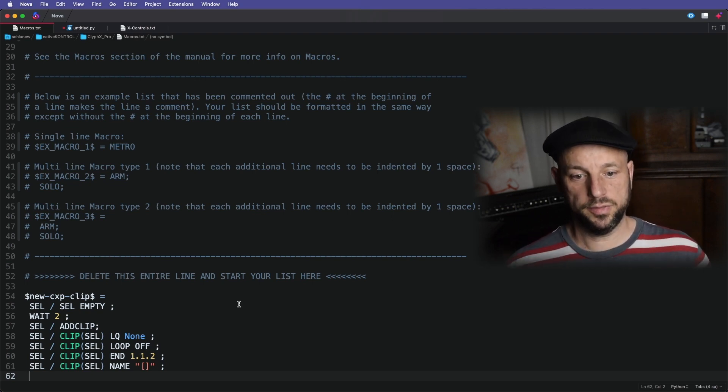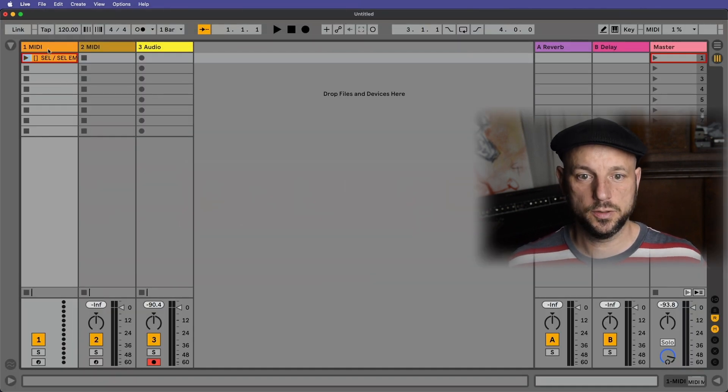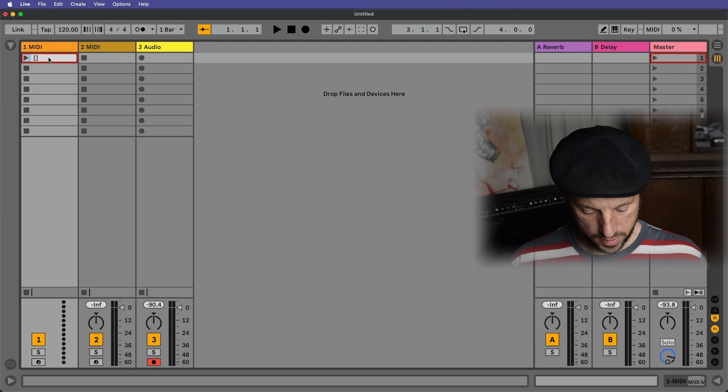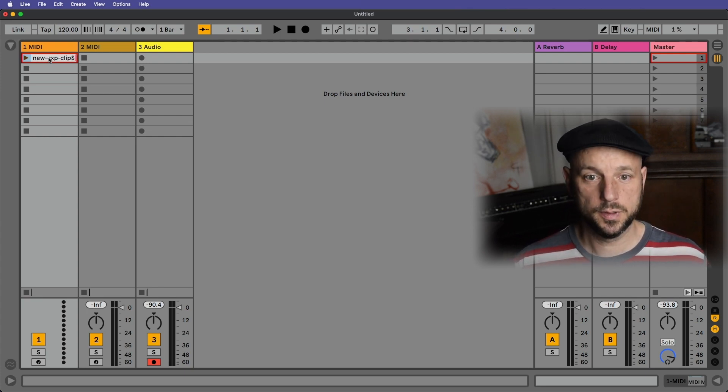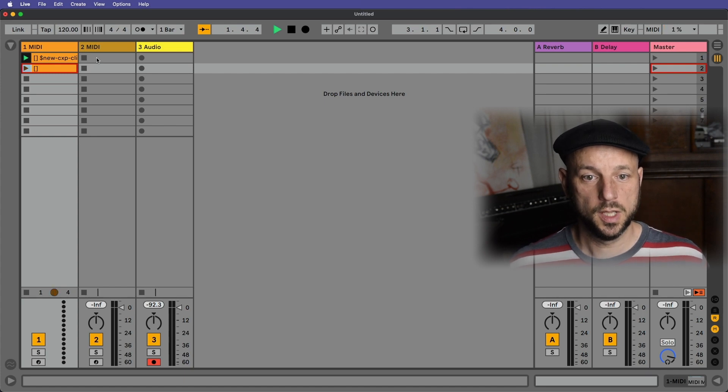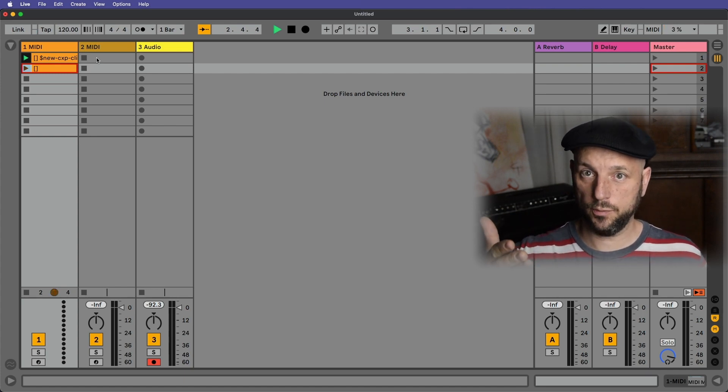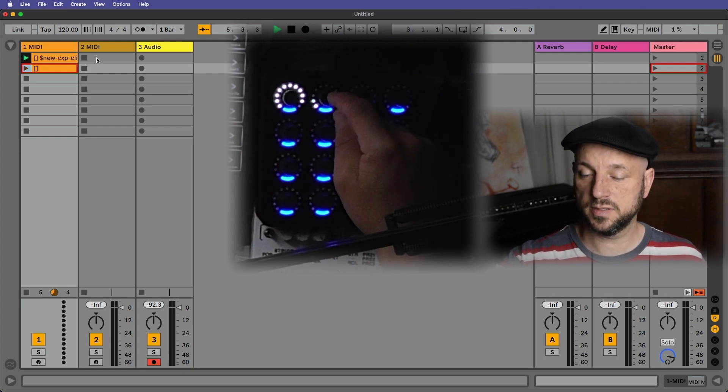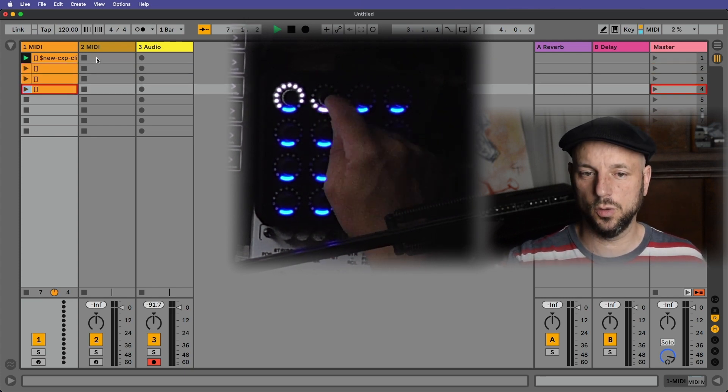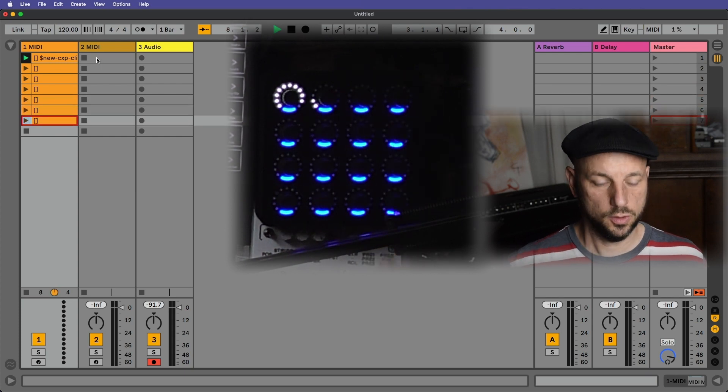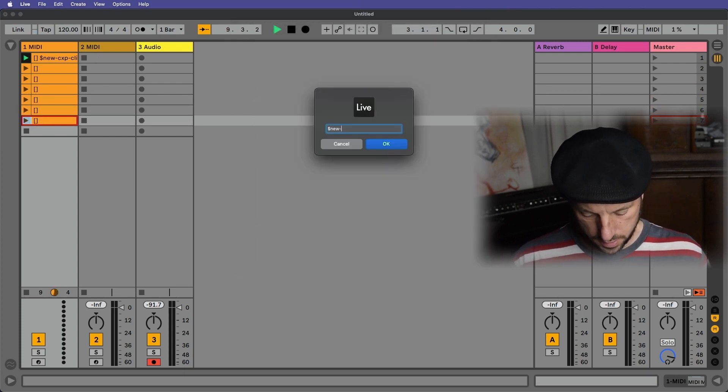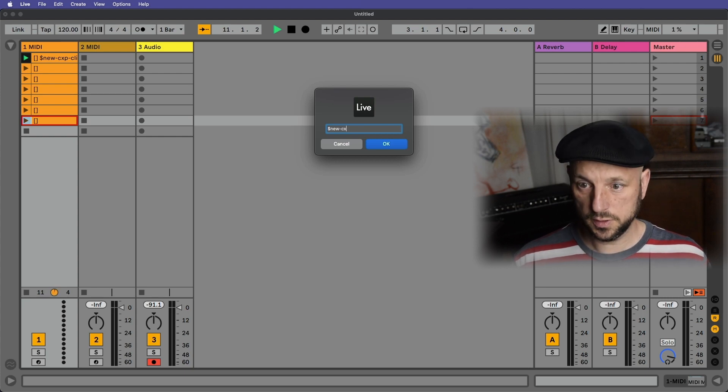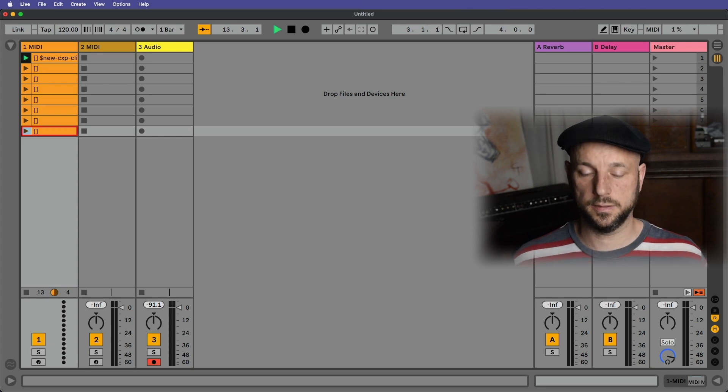Now that is now our macro file, we go into our Ableton set, and we are going to use the macro new CXP clip dollar sign, trigger that, boom. And of course, you can trigger that now from the X clip, or in this case, I assigned this X control to trigger that macro, or you could use it from the command line, new CXP clip, bam. That's really convenient, isn't it?